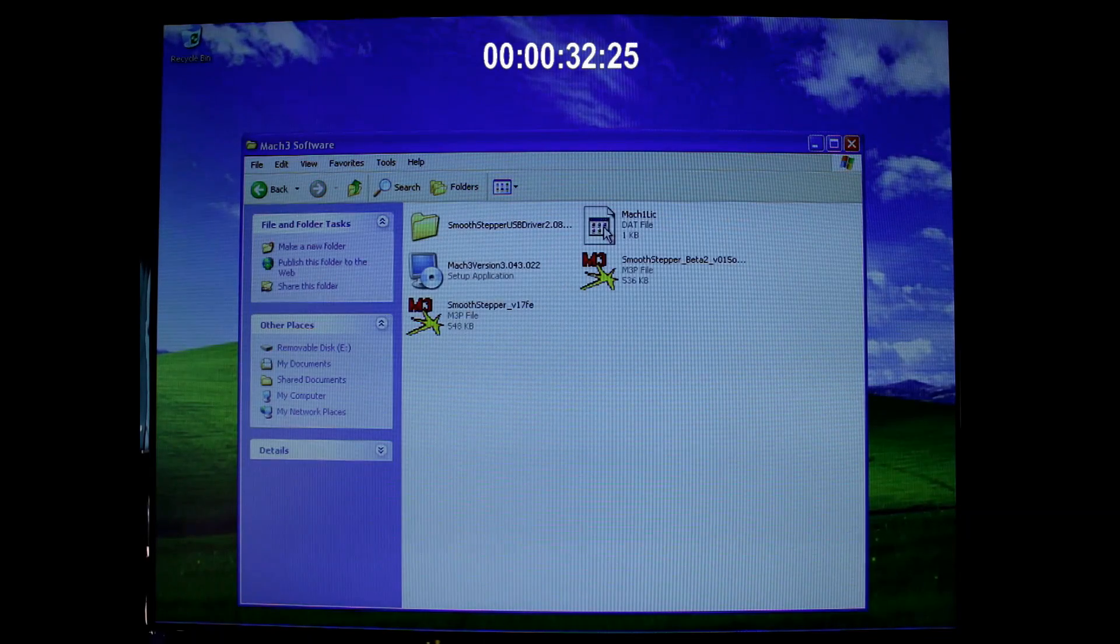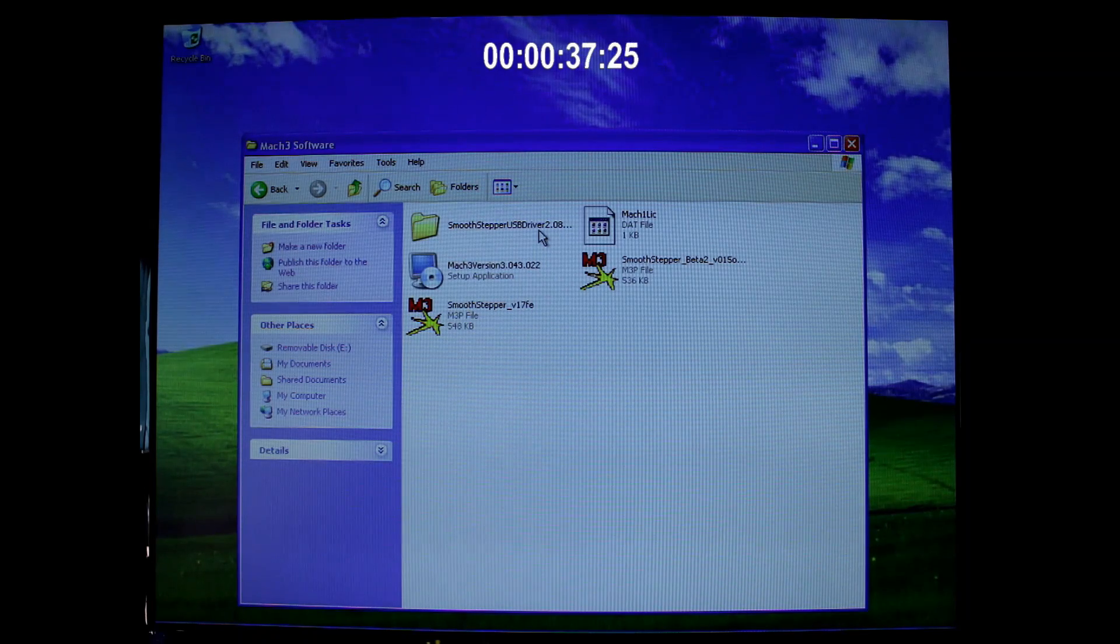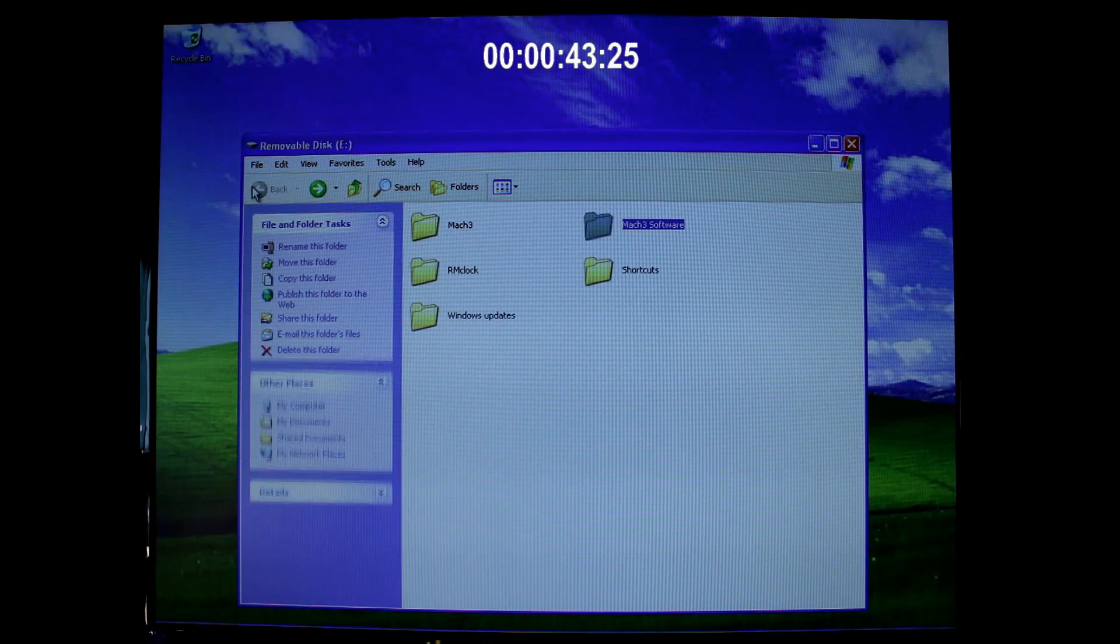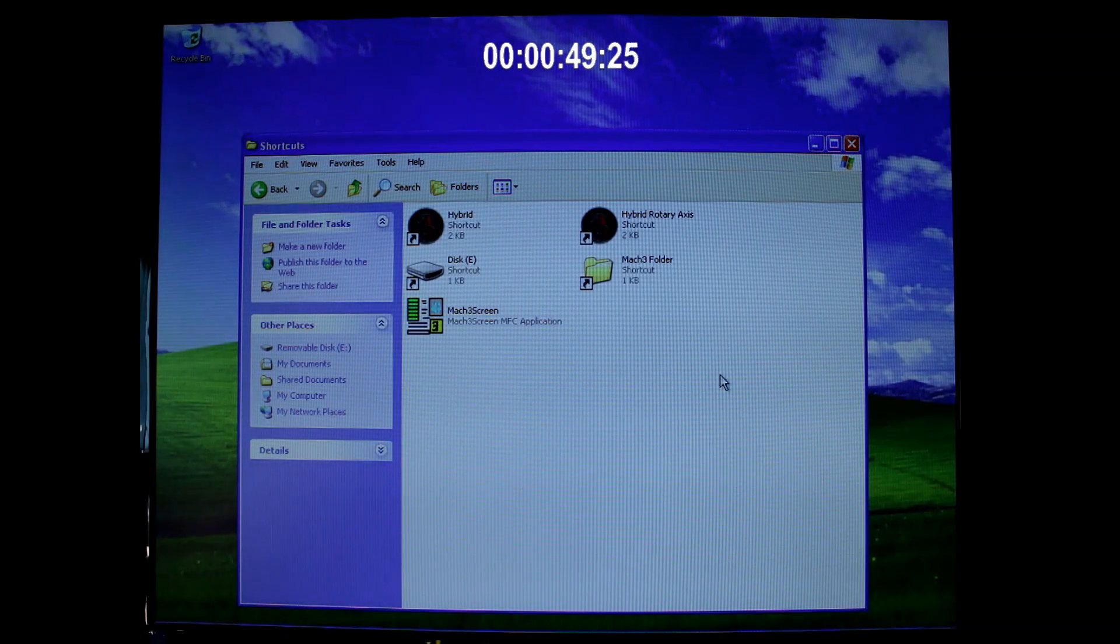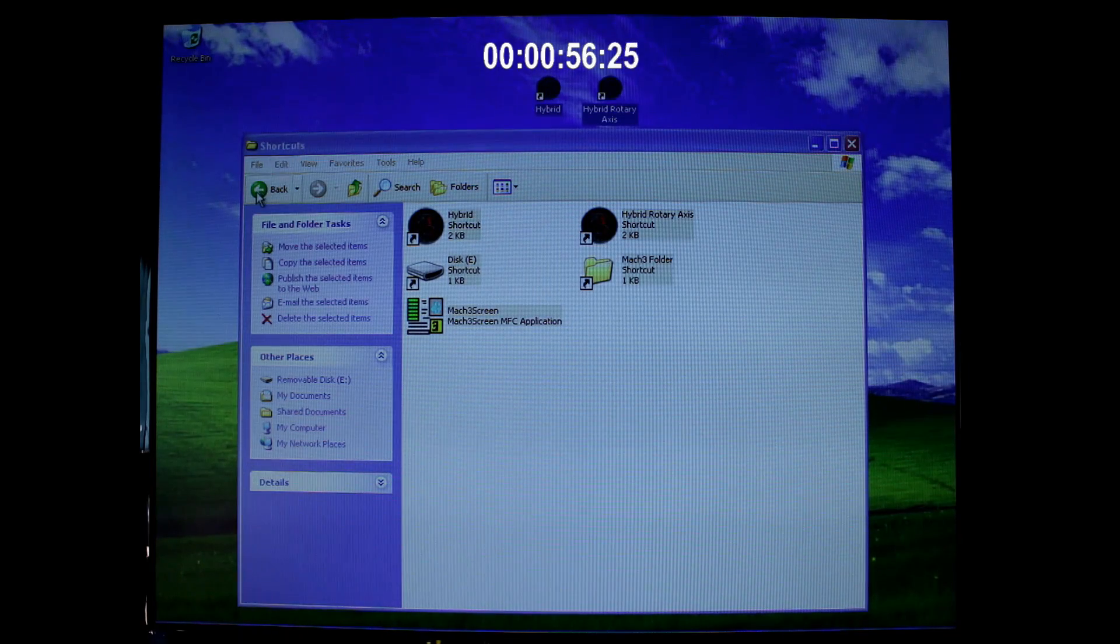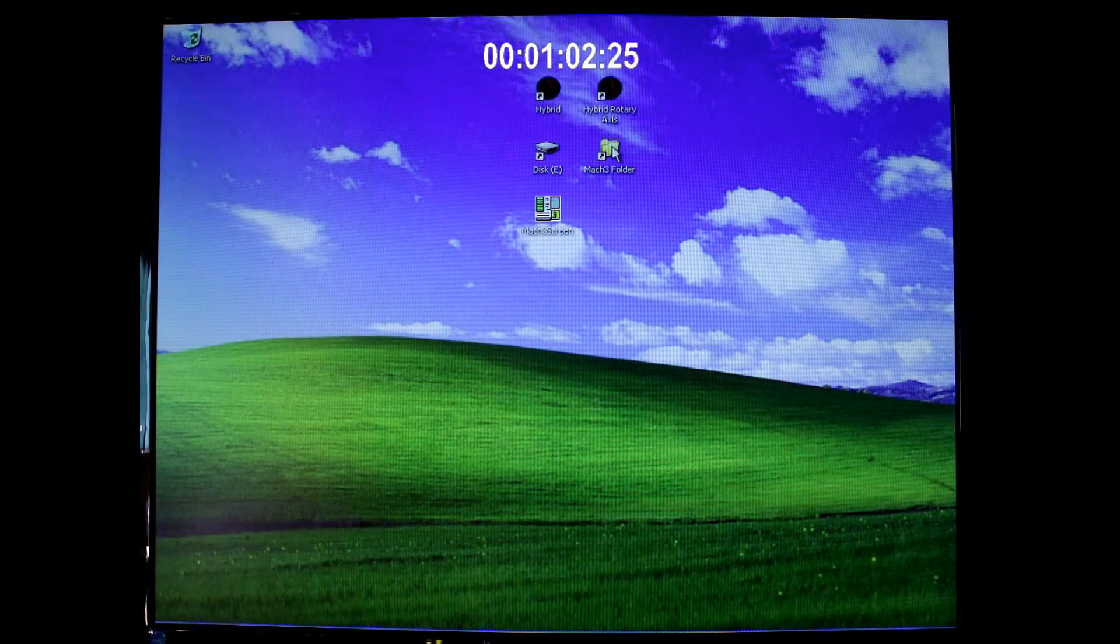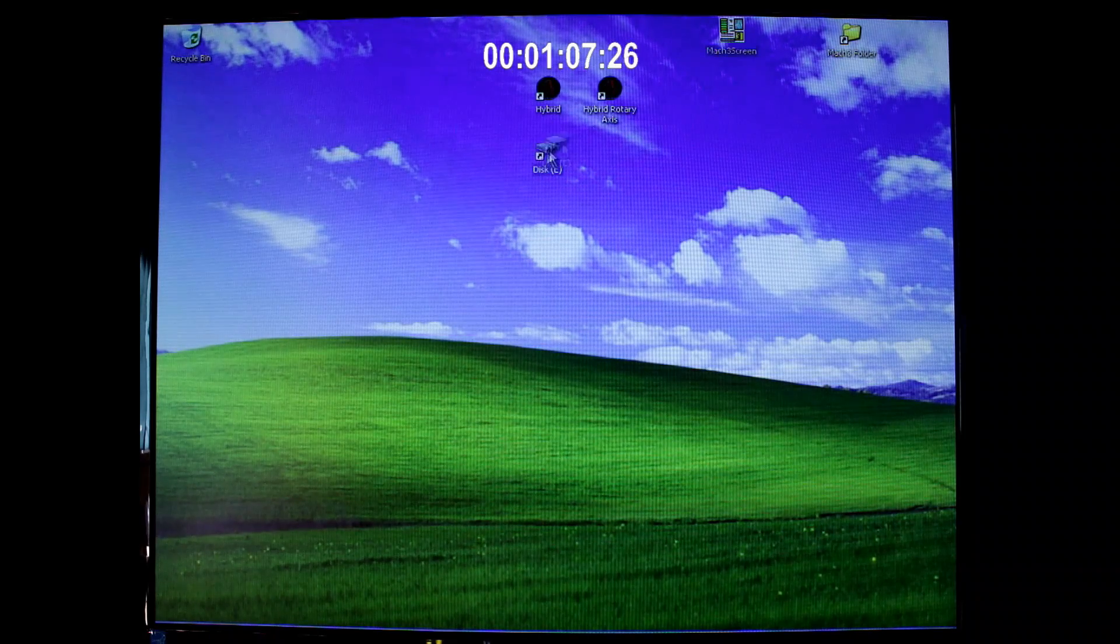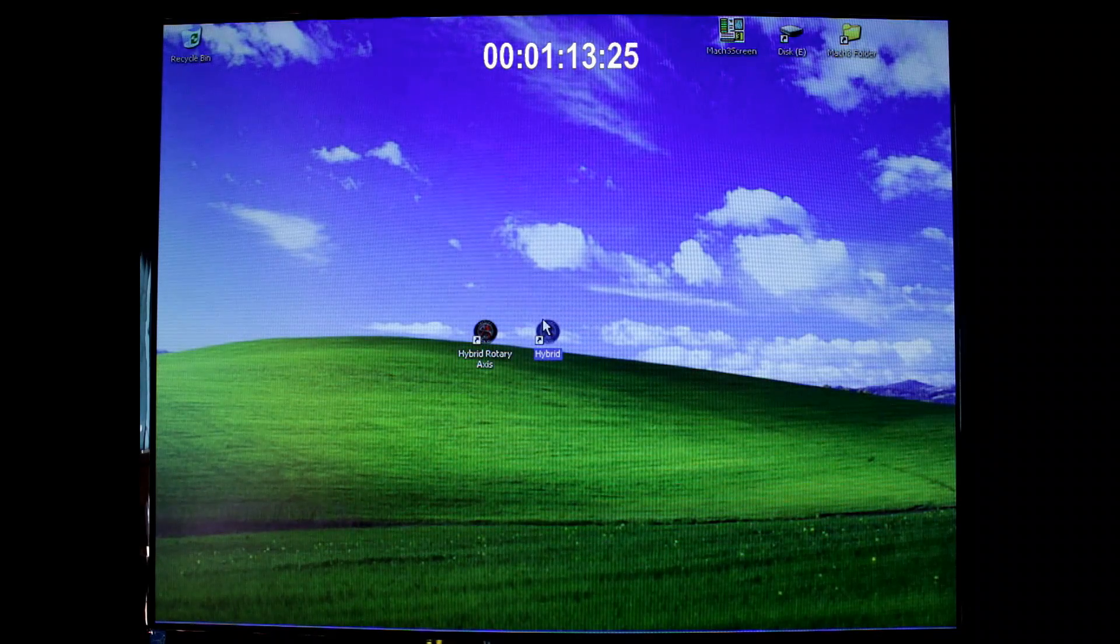I have here Mach3 software, USB my smooth stepper, USB drivers, some plugins, and also the version of Mach3 and my license for Mach3. Last but not least, I have here my shortcuts. These were my desktop shortcuts which I'd like back on my desktop. So first thing I'm going to do is drag them onto my desktop and that's done. Couldn't be much simpler than that. I'll just position them where I want and that's pretty much as it used to be.